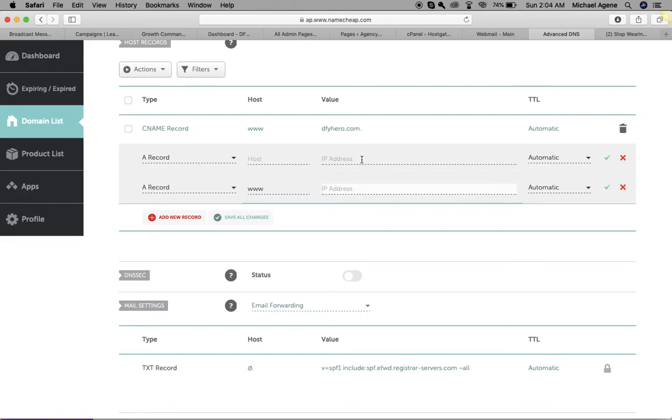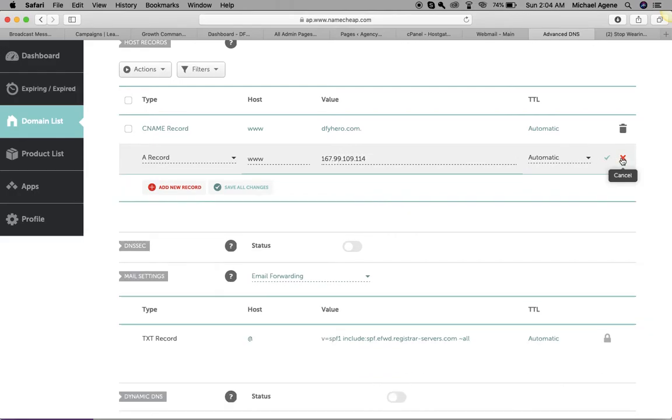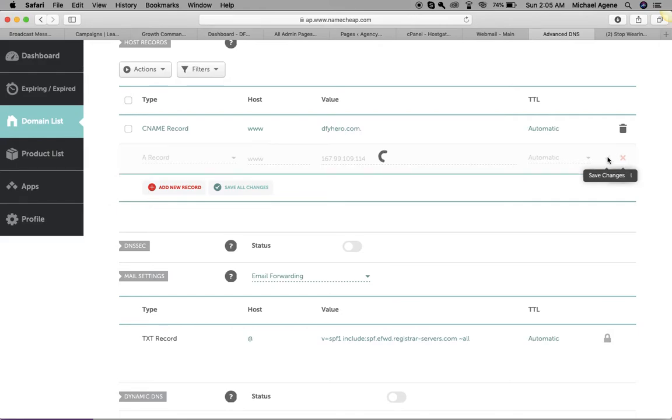Once I click on this, I'll just paste in the IP address that I have just copied. You can leave this as automatic, so I'm just going to hit save changes and that is it.